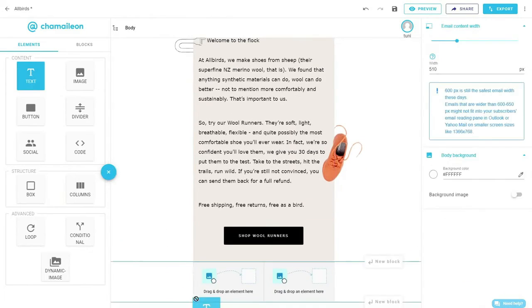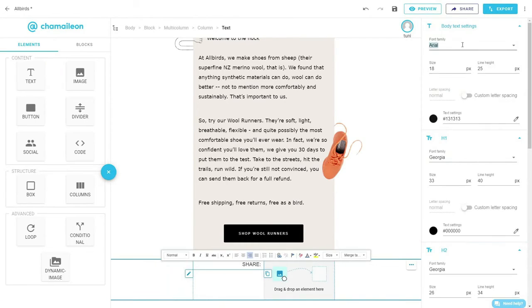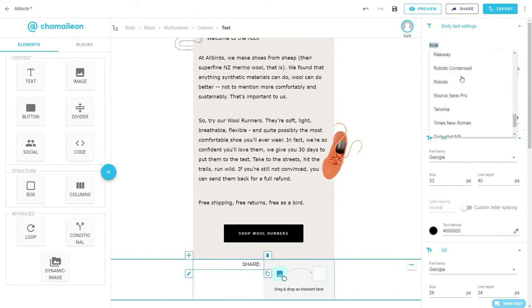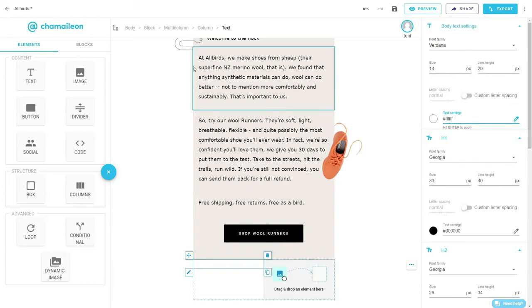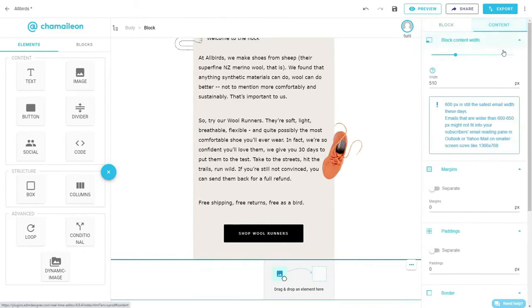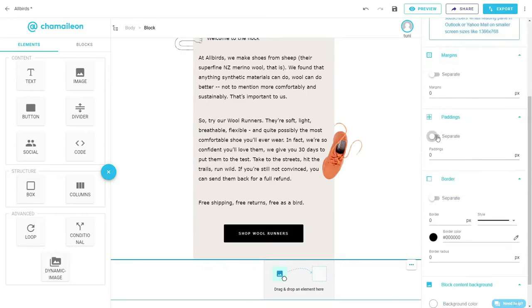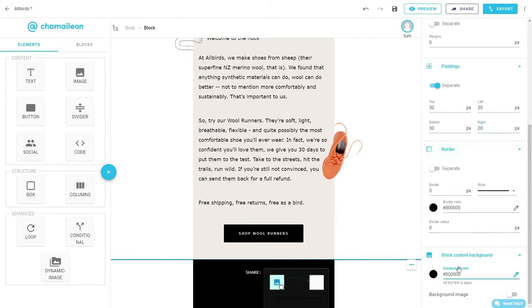Grab a text element and align it to the right and edit the text settings. Select the block from the breadcrumb menu on top and change the paddings and background color.